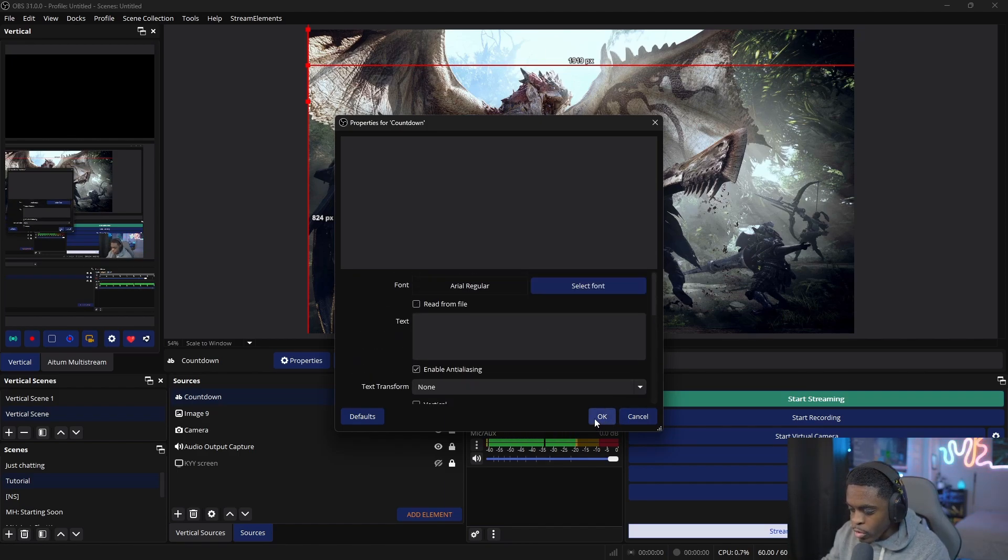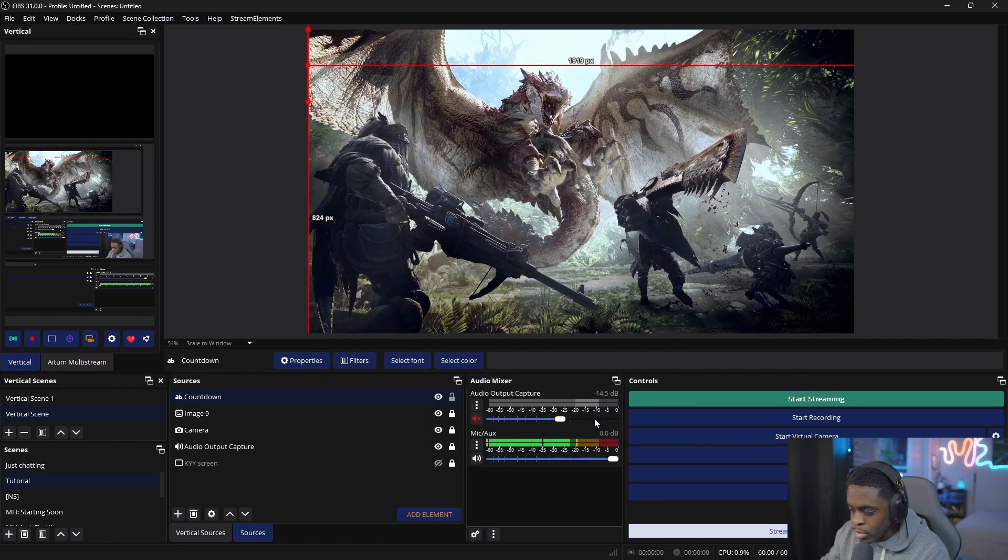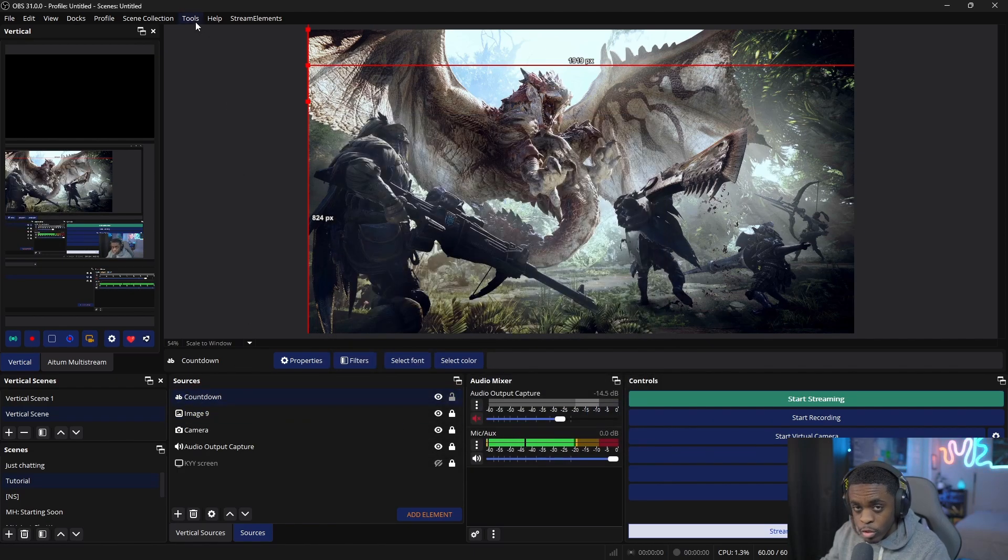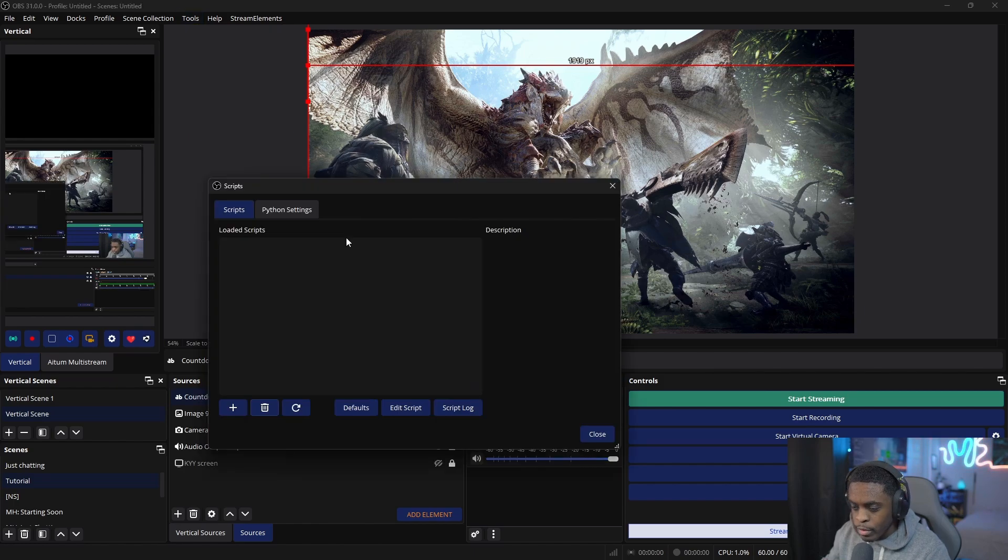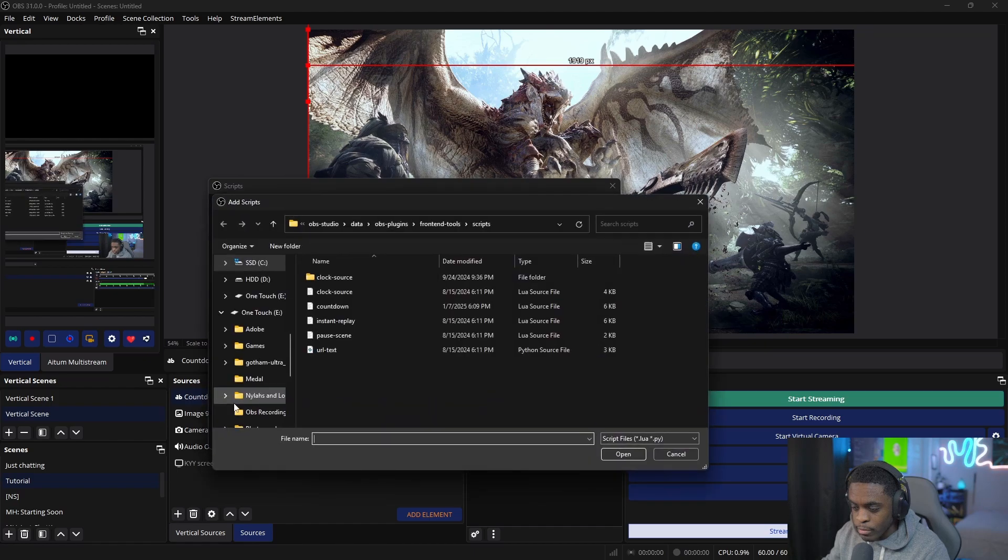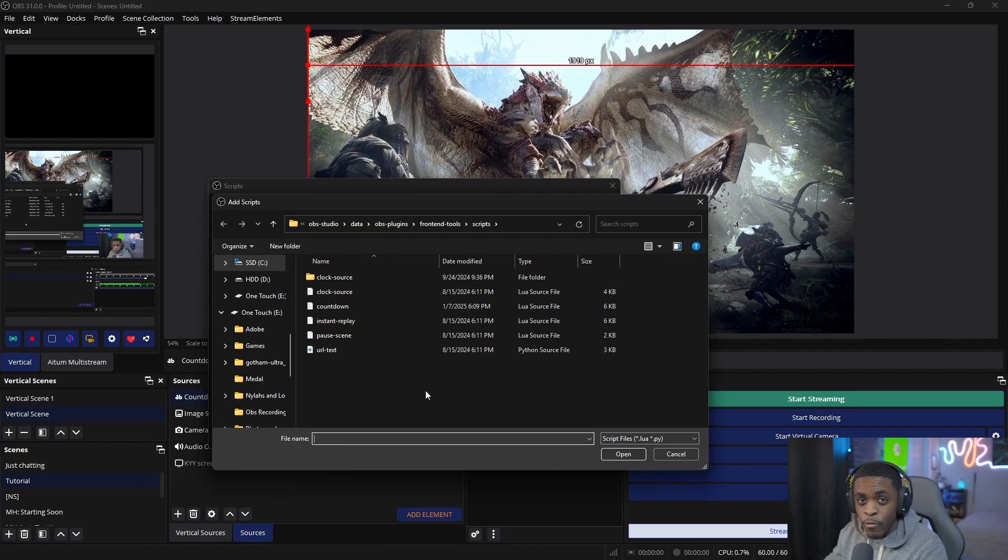Once you're done with your customizations, click OK. Then go up to Tools, come down to Scripts, select the plus icon, and you'll see that OBS already has some pre-installed plugins for us to use.